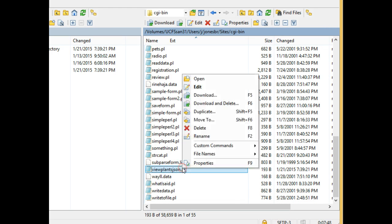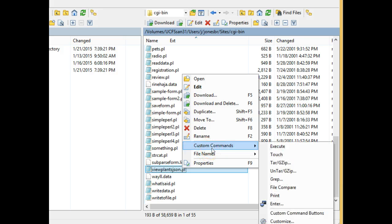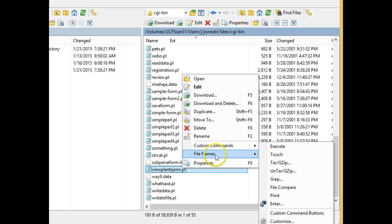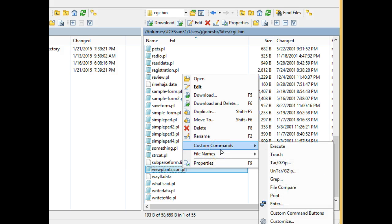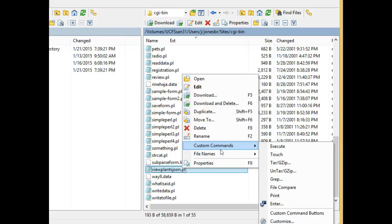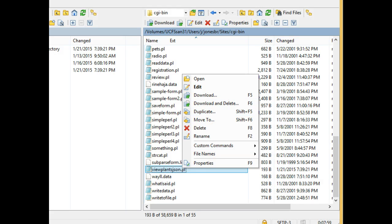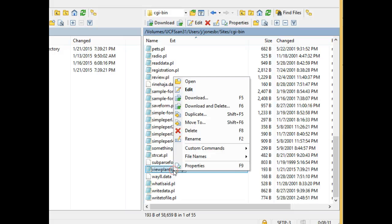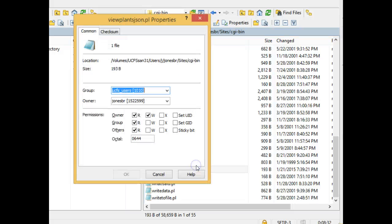I'm going to right-click, and I'm going to say properties, let's see, custom commands. And actually, it's properties that I want.